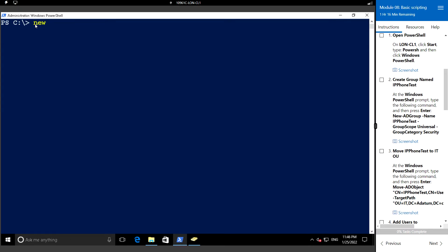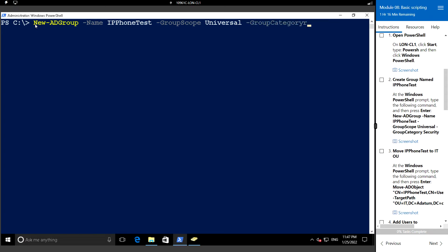To create a new AD group, we use the command: New-ADGroup, specify the name for the group which is 'IP phone test', specify the group scope which is 'universal', and specify the group category as 'security'. We have now created the group named IP phone test.